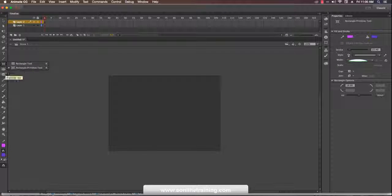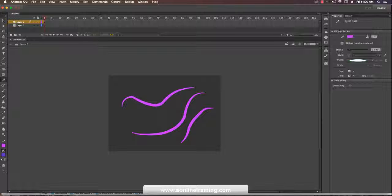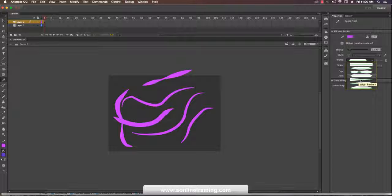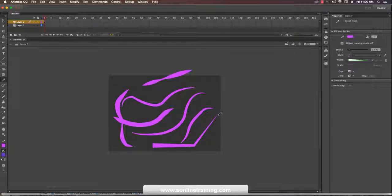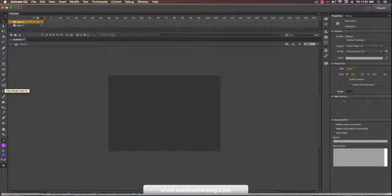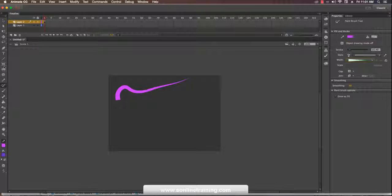Then I go to the pencil tool — it's a freehand drawing tool. Draw anything like this. You can change the width and slope. The line comes in different shapes. If you want varying start and end points, the end point can be smaller than the start. Then I go to the paint brush tool, which paints on shapes, based on the stroke width.